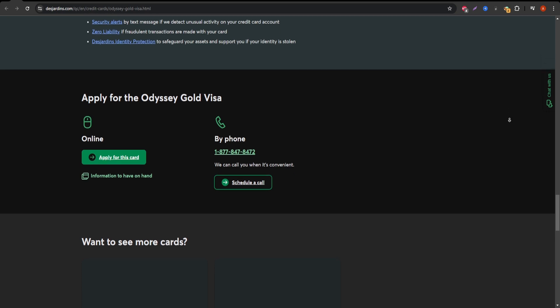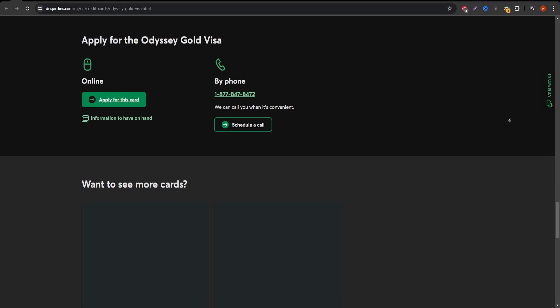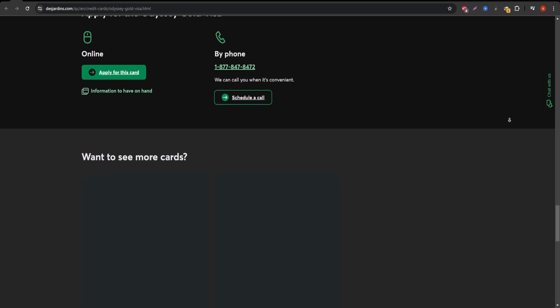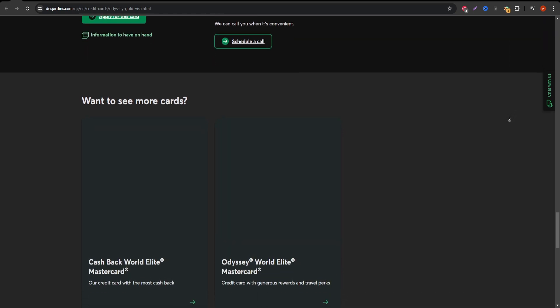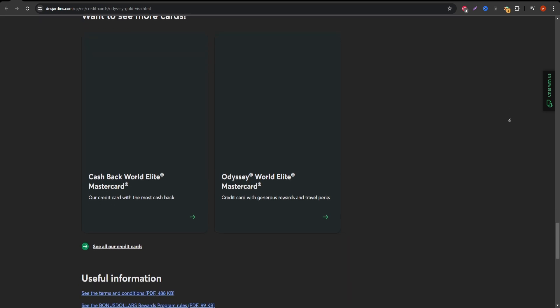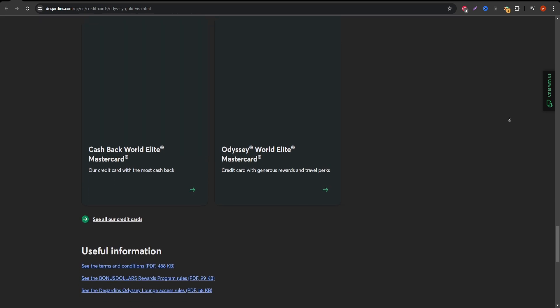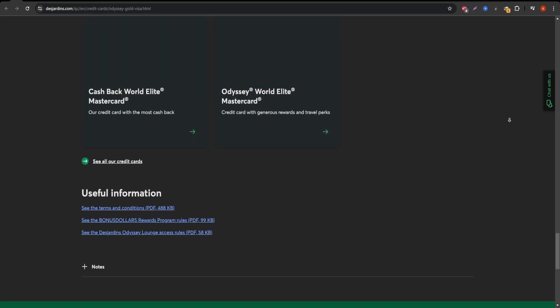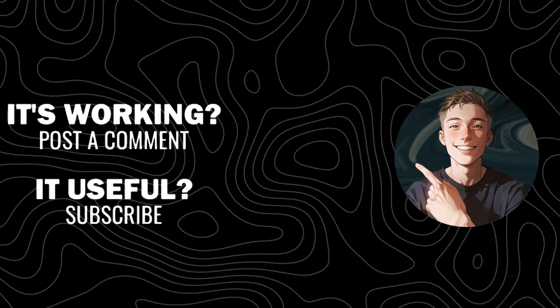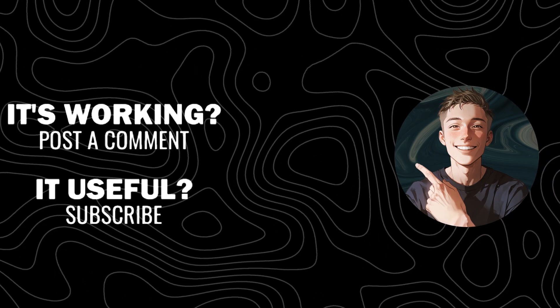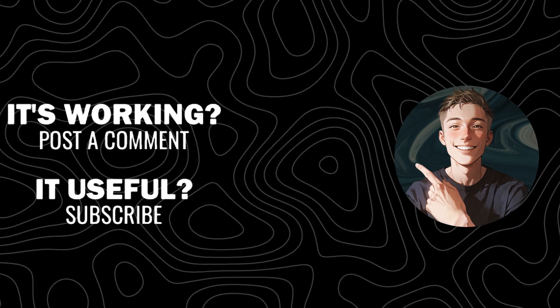In conclusion, the Desjardins Travel Rewards Visa is a solid option for those who travel regularly and can make use of the insurance and reward perks. If you're not traveling frequently, the annual fee and high interest rates might outweigh the benefits. If you found this breakdown helpful, make sure to hit that subscribe button, like this video, and stay tuned for more honest credit card reviews.